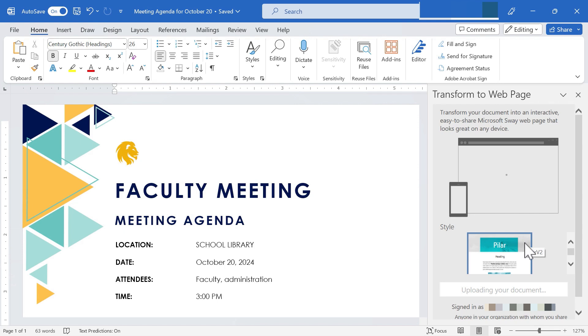So hopefully you've seen some of the key skills in this video that you'll need for using Microsoft Word to create an effective agenda for your next meeting.